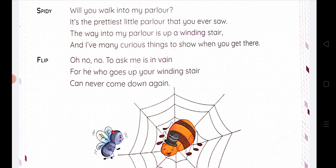Spidey says: 'Will you walk into my parlor? It is the prettiest little parlor that you ever saw. The way into my parlor is up a winding stair. I have many curious things to show when you get there, and I have many good things that I want to show you in my home.'